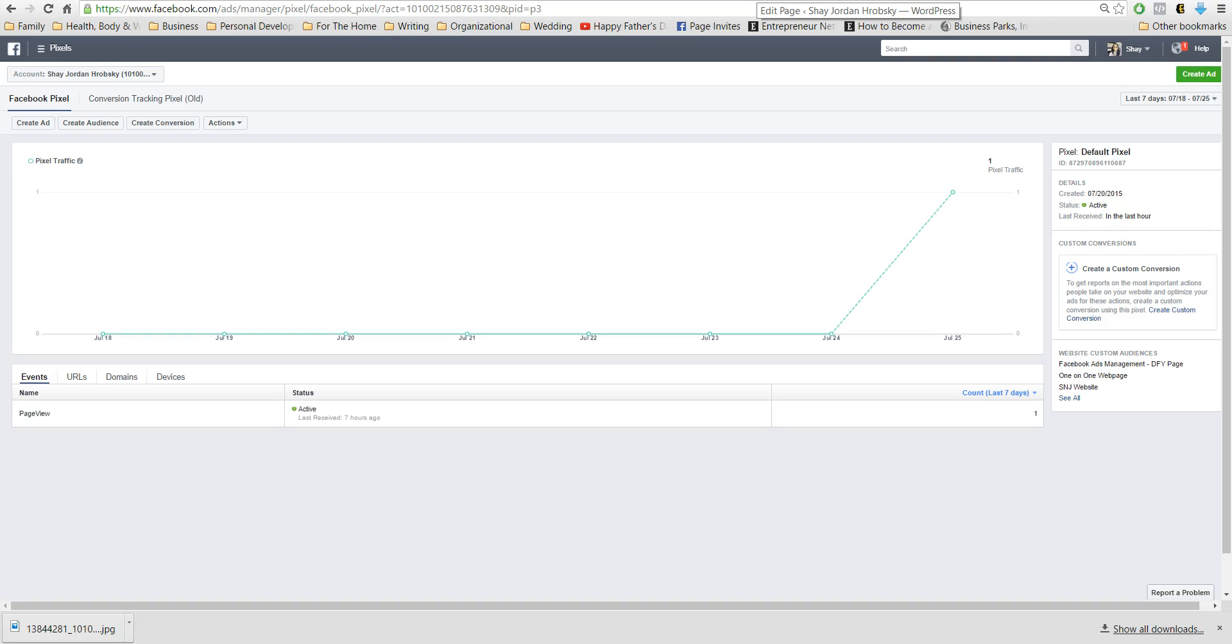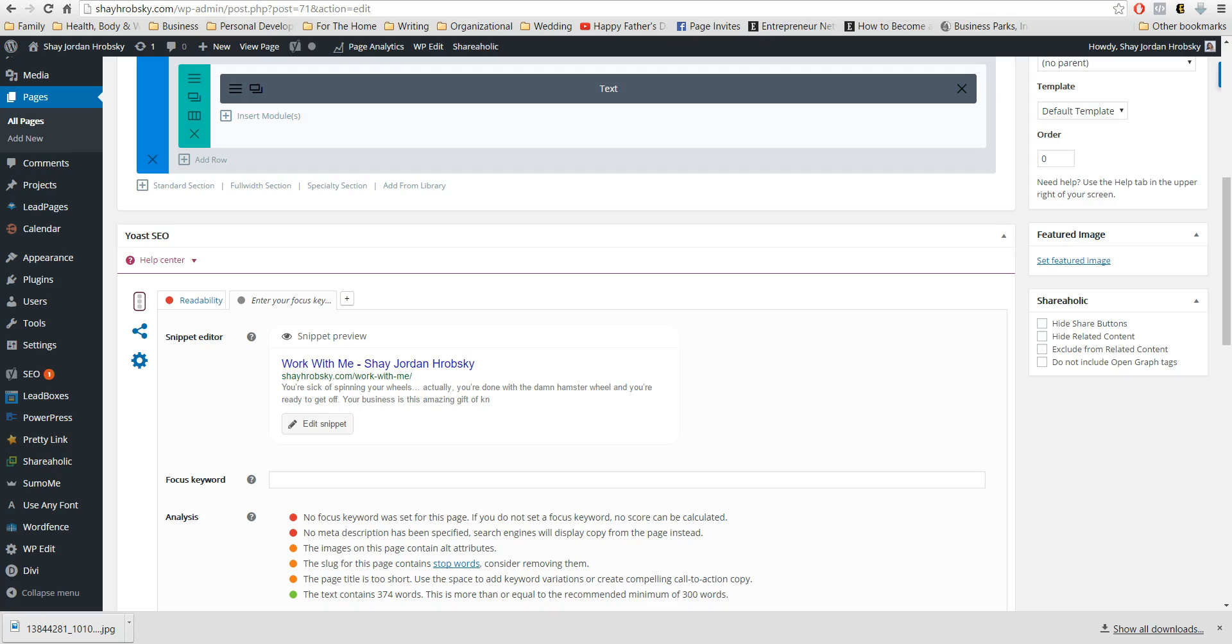So then what you'll want to do is you'll want to come to your WordPress site. If you have Squarespace, you will be able to put it in the header code under settings and you'll be able to use it that way.